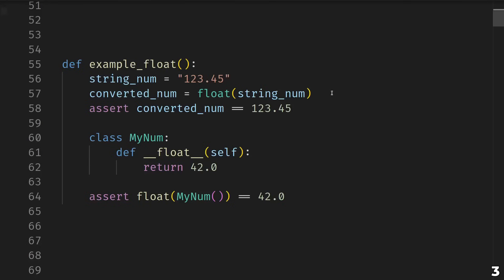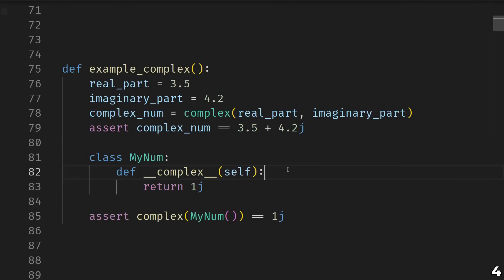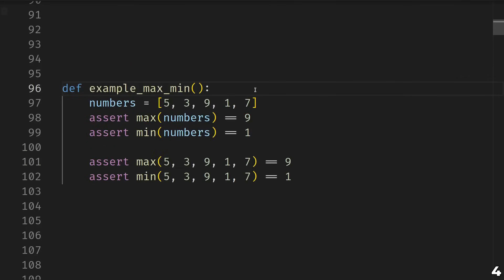Float is just like int but for floating point numbers. You can define how your own classes convert to float with dunder float. Then we come to complex, Python's built-in complex number type. This does the exact same thing as using Python's built-in complex literal, and note Python uses the letter j for the imaginary unit. For your own types, you can use dunder complex to define how to convert to a complex number.